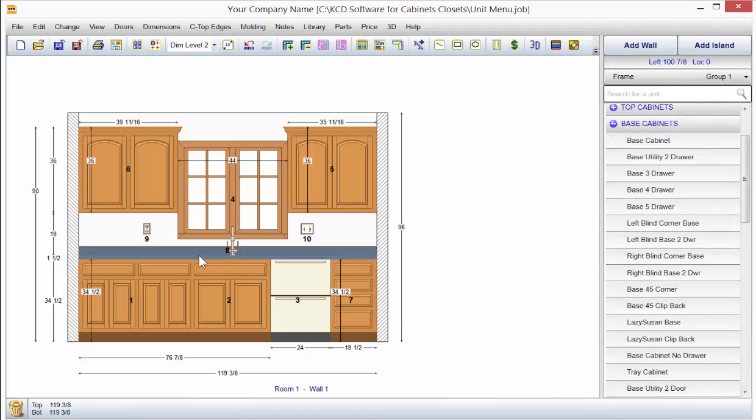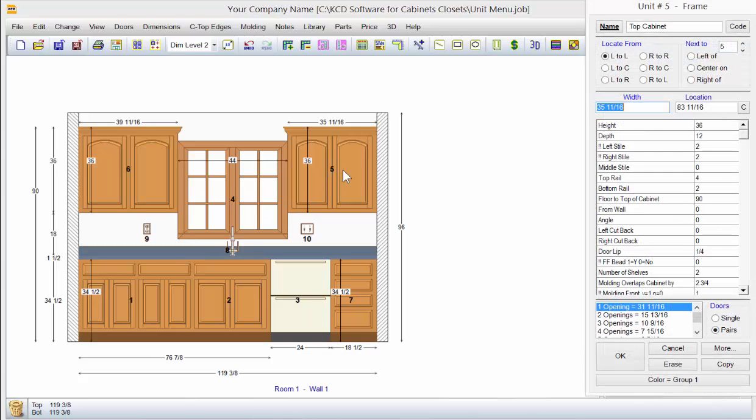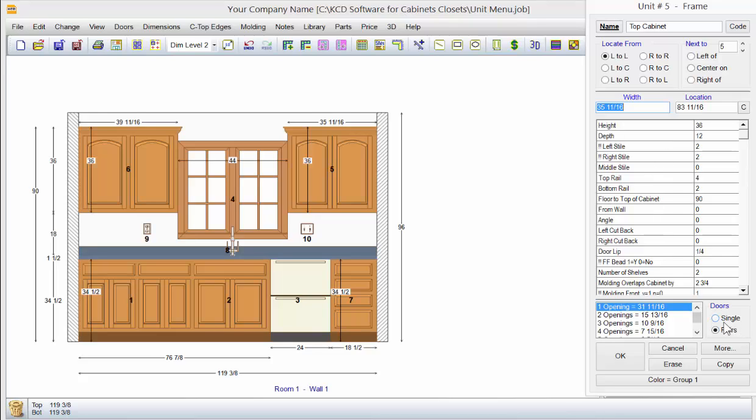The unit menu is pretty standard. If you double-click on a unit that's already on the screen, you'll notice all this other information is pretty much the same for the wall cabinet as it was for a drawer base. Except notice, on the drawer base, we didn't have the option to set it to single or pairs of doors because there were no doors on it.